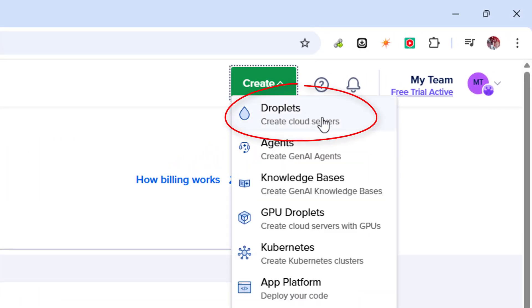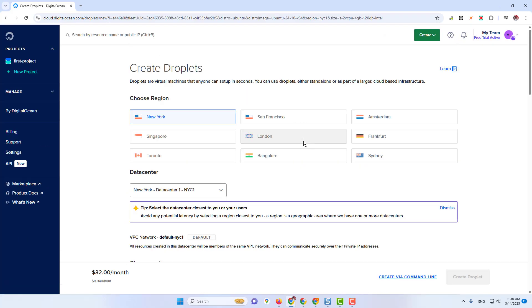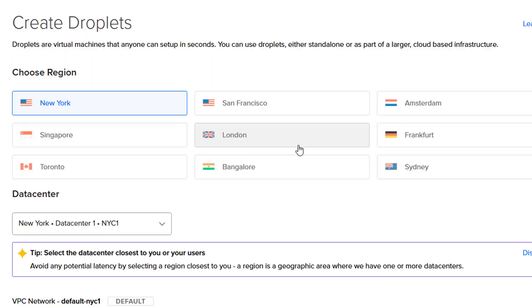Create droplets. After that, select any region.